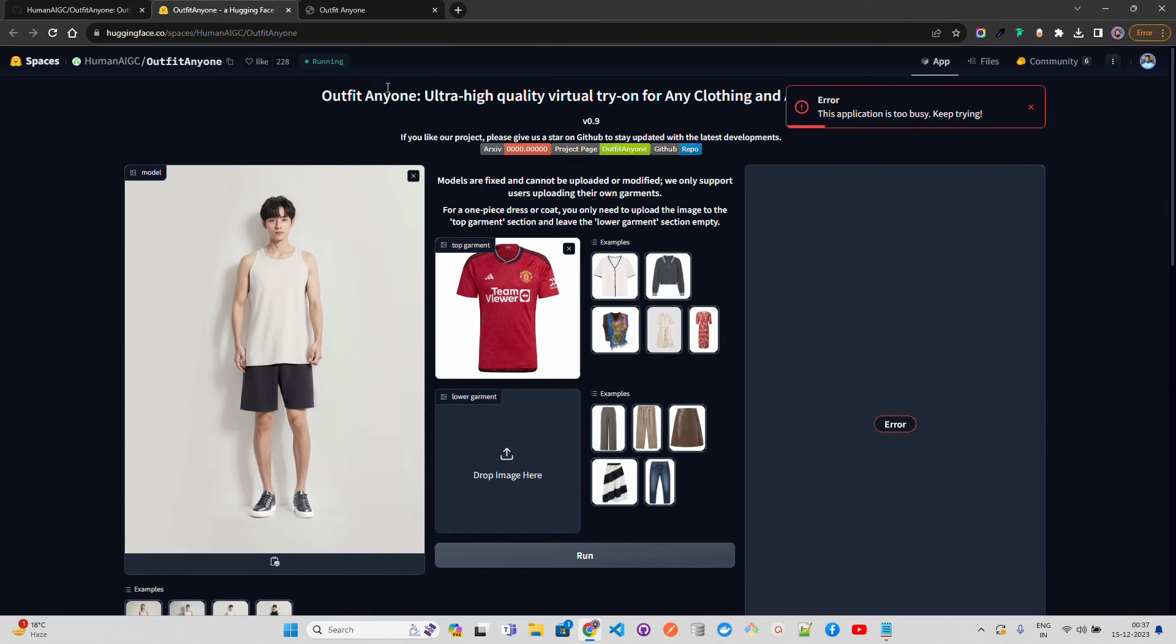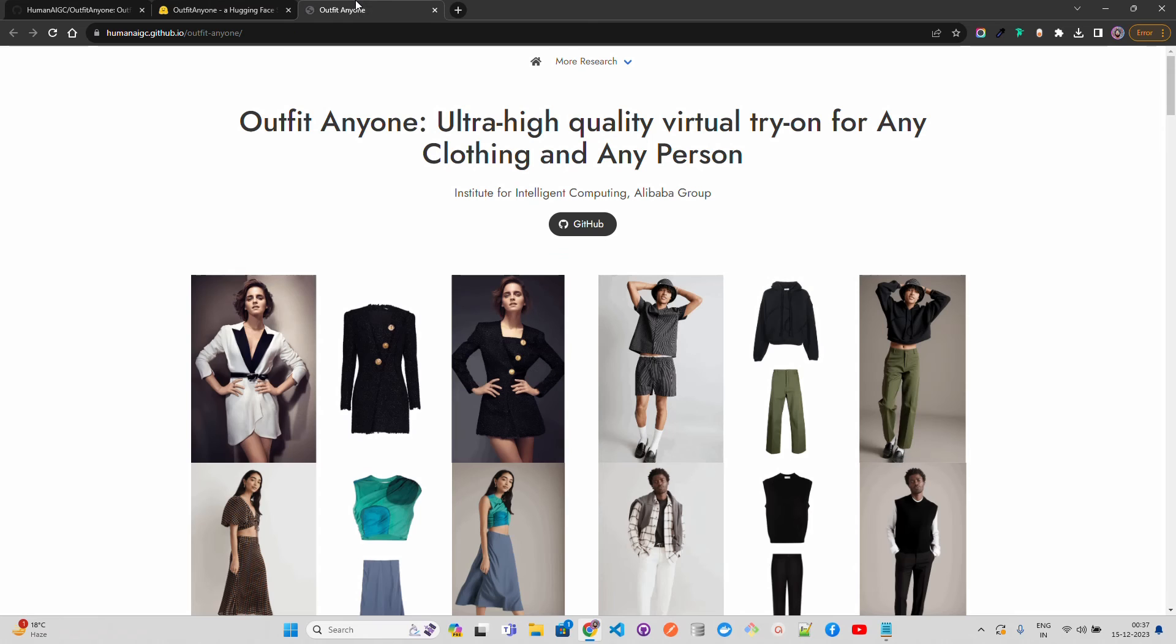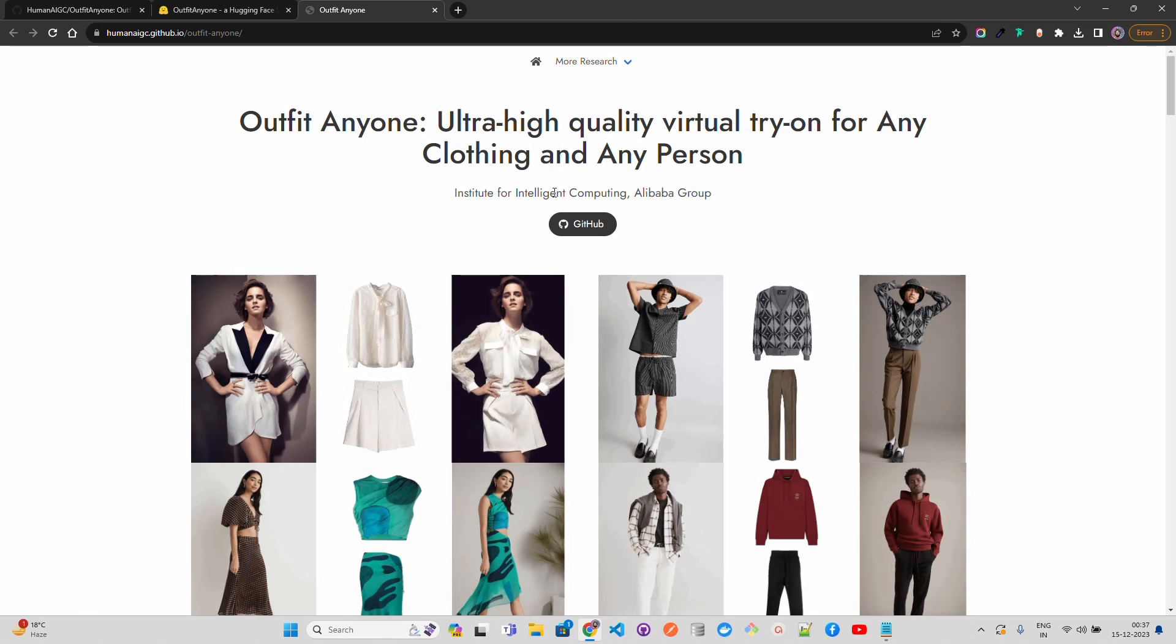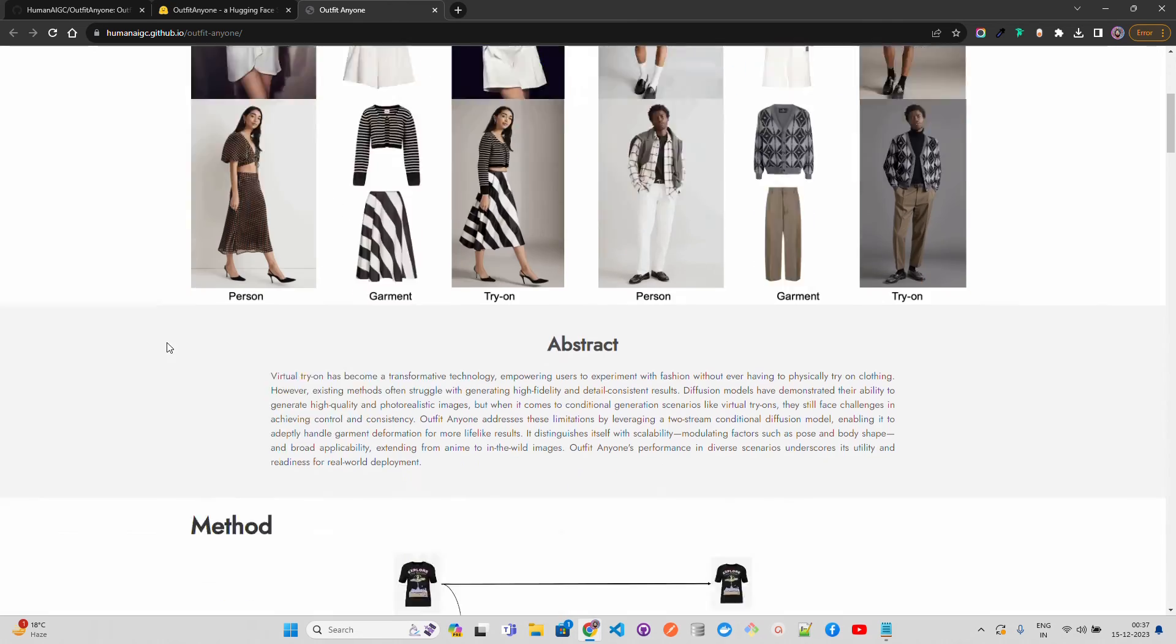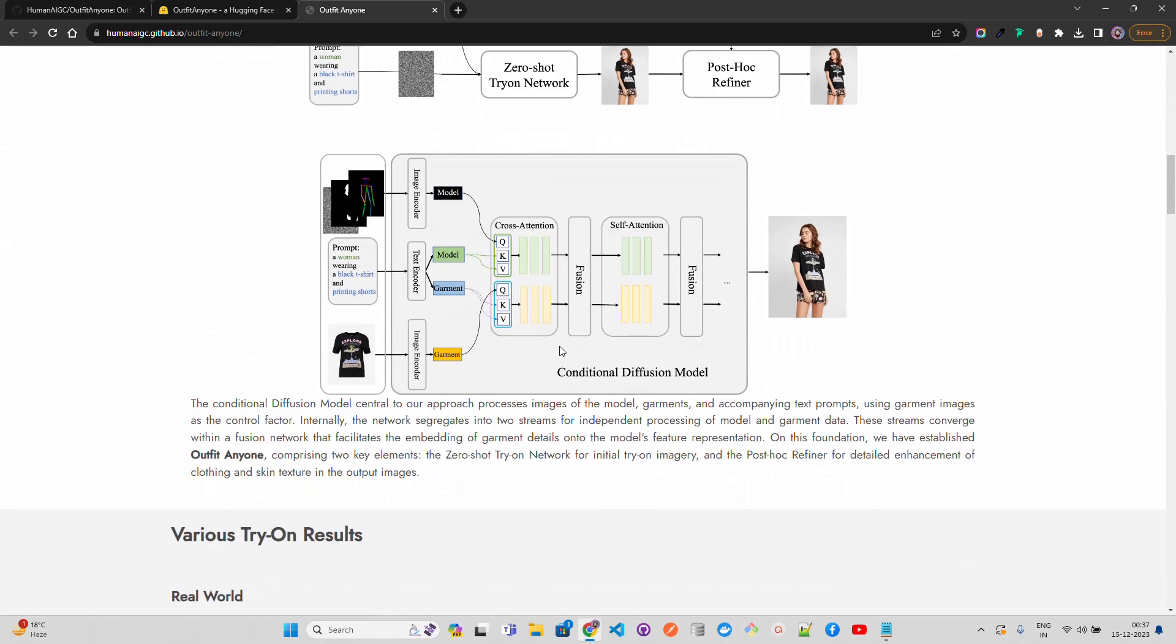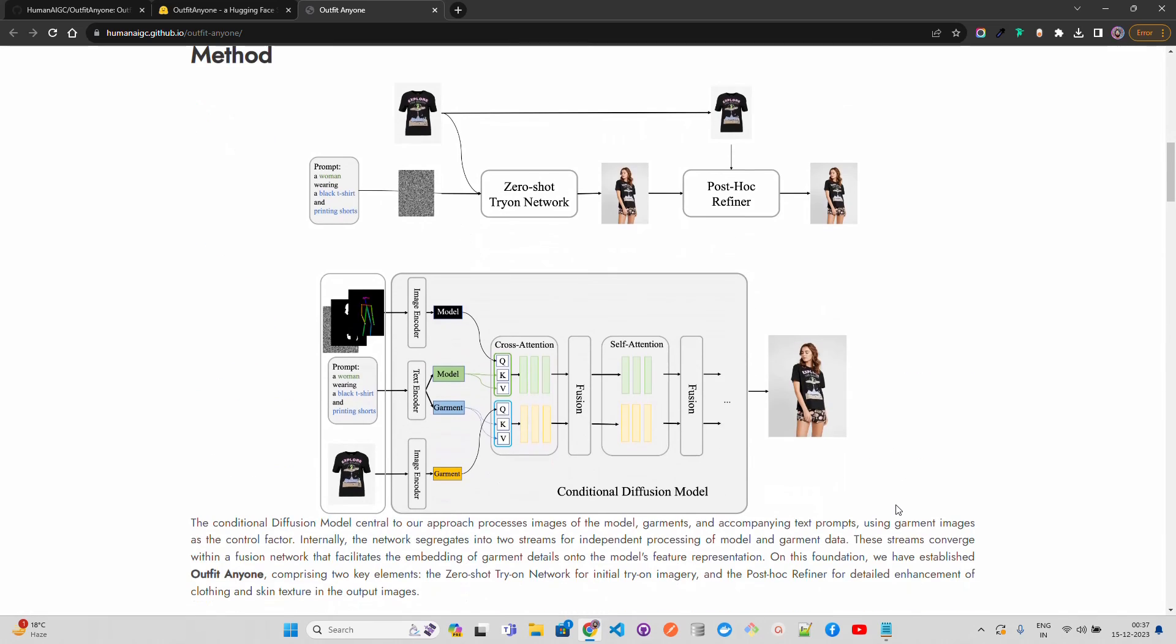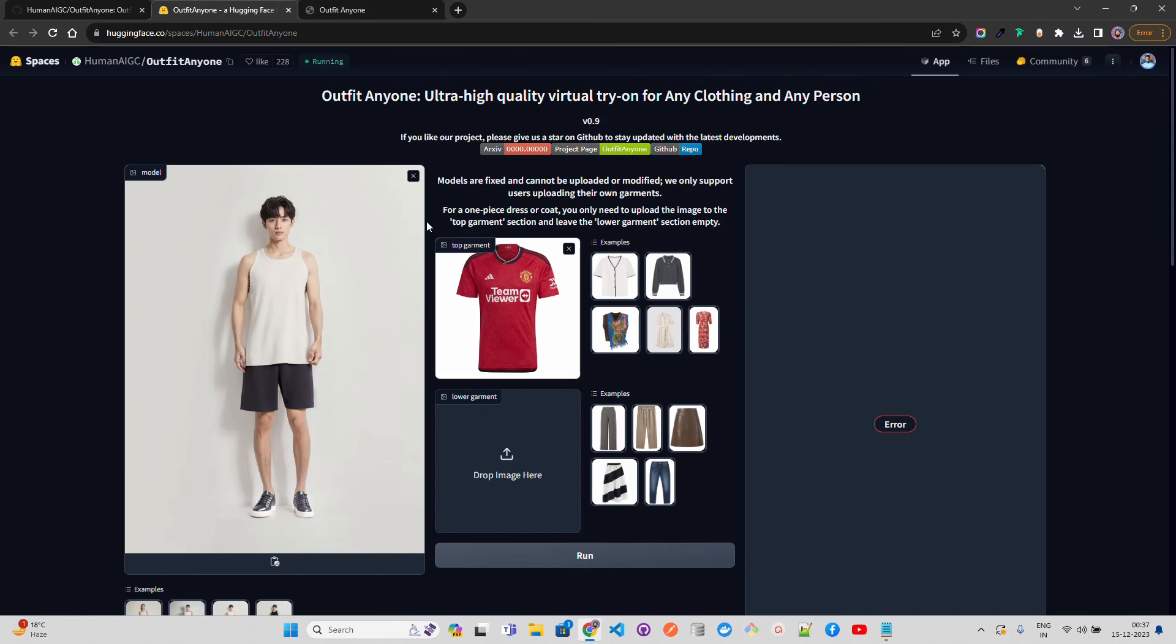This is a great start, credit goes to the team here of Alibaba group, the Institute for Intelligent Computing for creating this project and creating this architecture as well so people can get inspiration from this and work on their own project. I think probably it's not deployed on such good compute that it's not able to take the load.